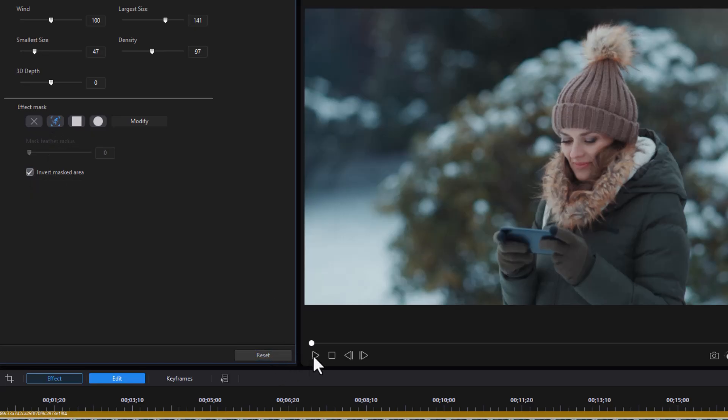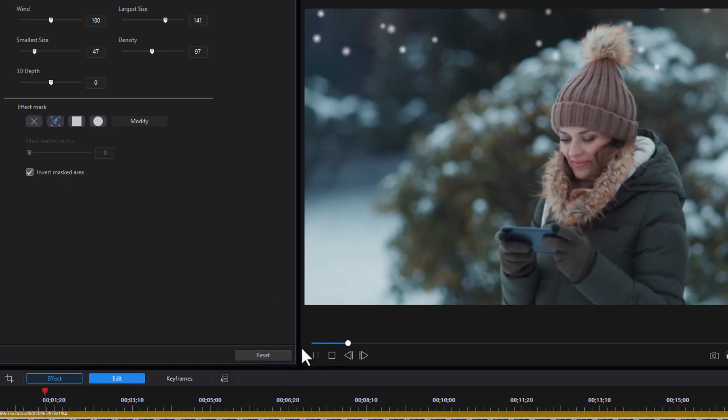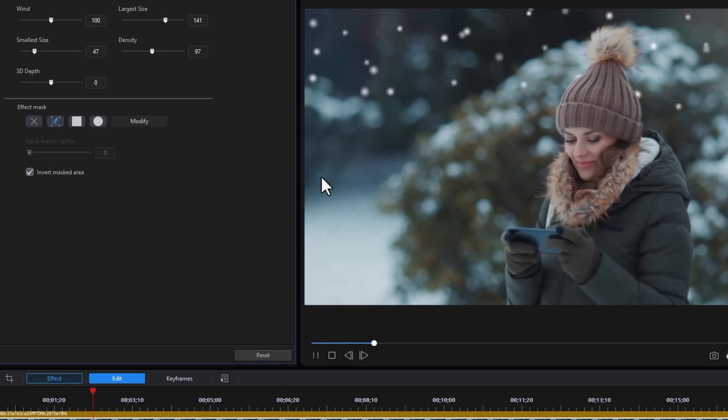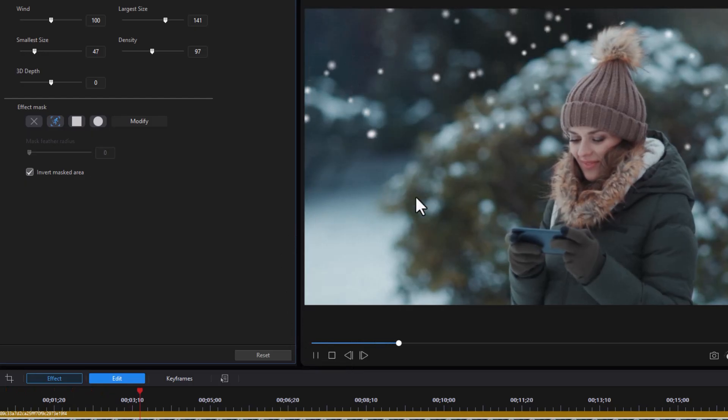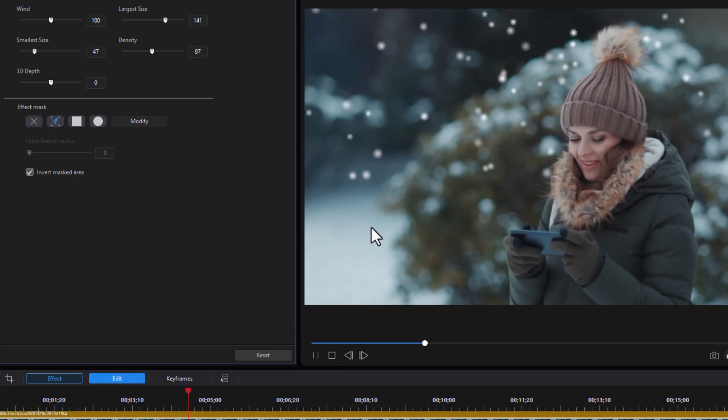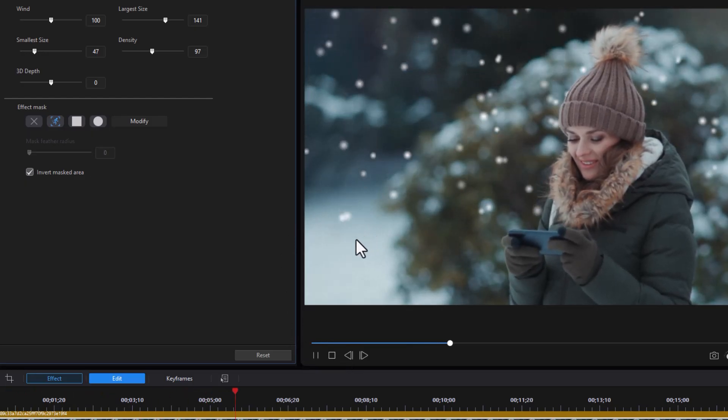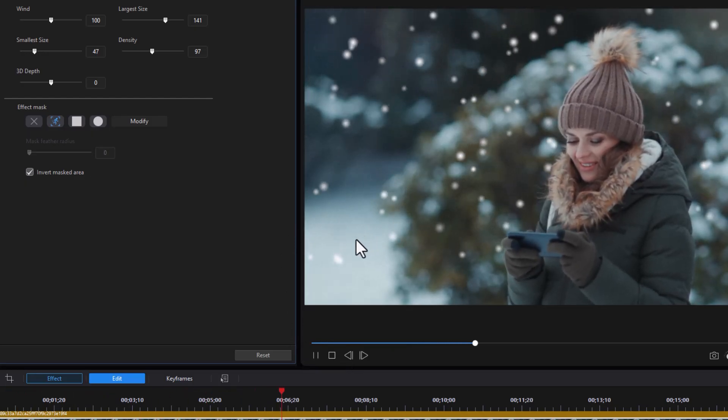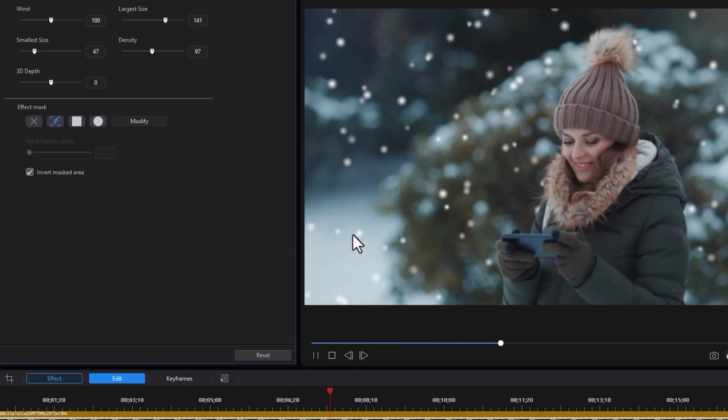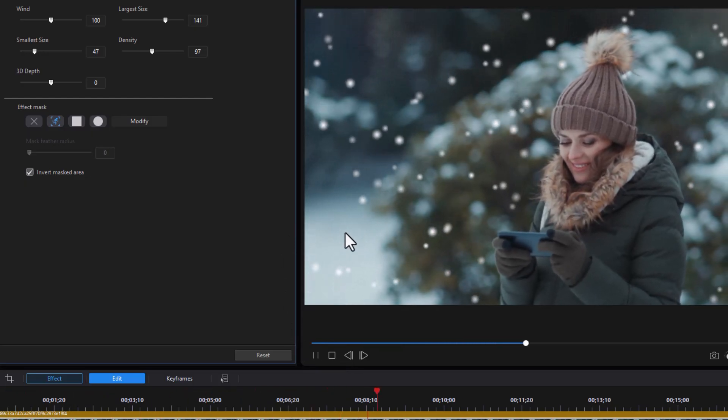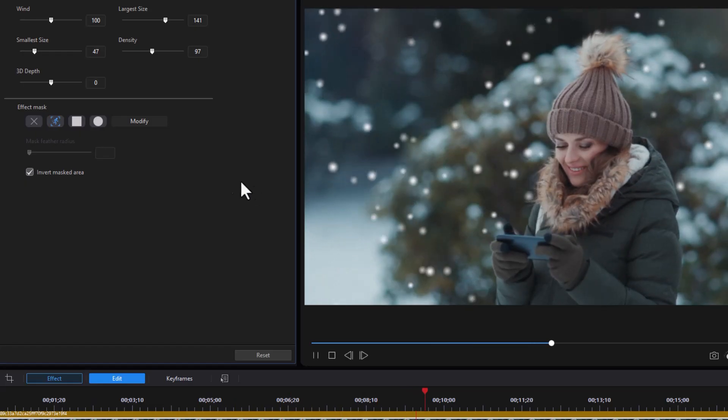Watch what happens when we play it this way. Now it will only snow behind her. So if you want the snow in the background in general, that's what you can do.